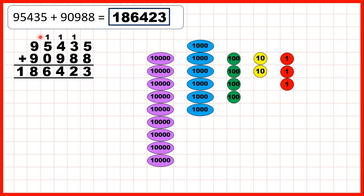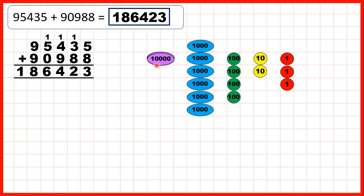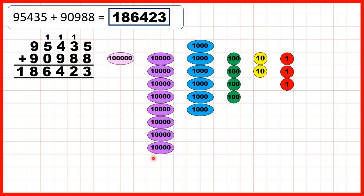By adding our hundreds, we made another 1,000, and we're not adding any thousands, so we can just write the 6,000s that we have in our answer. Then we had 9 ten-thousands and needed to add 9 more ten-thousands. Once we've got 10 ten-thousands, we exchange those for 100,000. Adding another 8 thousands gives us 100,000 and 8 thousands — that's why we have a 1 as our 100,000s digit and an 8 as our 10,000s digit.